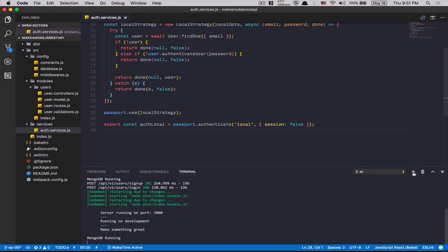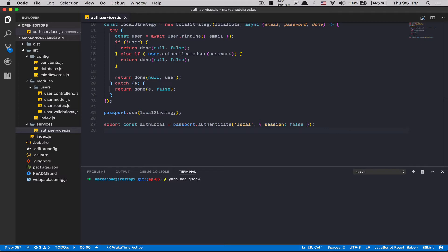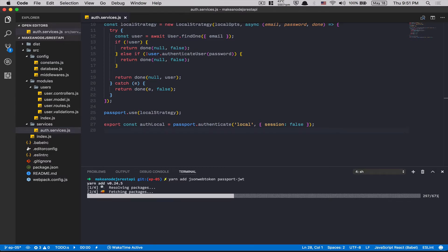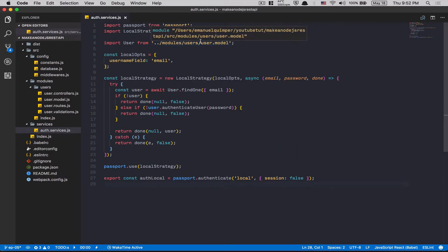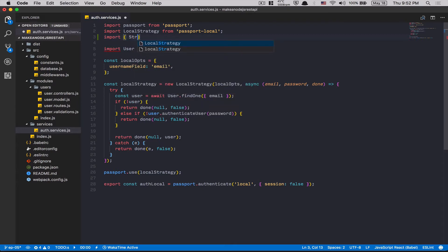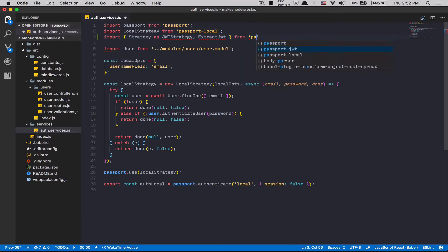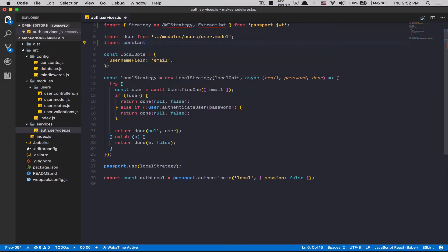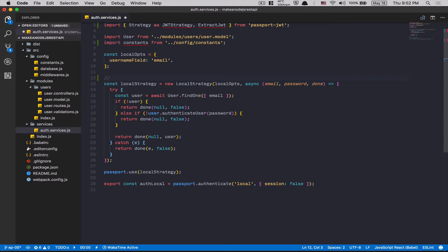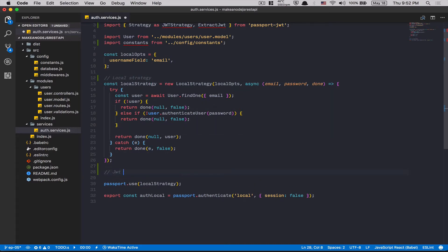After that we need to install two libraries. Open a terminal and add jsonwebtoken and passport-jwt. Now go inside our service - we're going to add the JWT service. At the top we're going to import Strategy as JWTStrategy and ExtractJWT from passport-jwt. After that we need the constant because we're going to need to use the secret. After the local strategy I'm going to create another one called JWTStrategy.